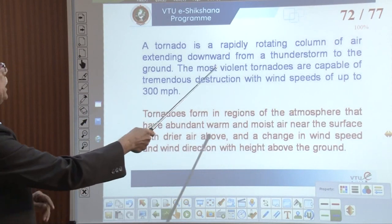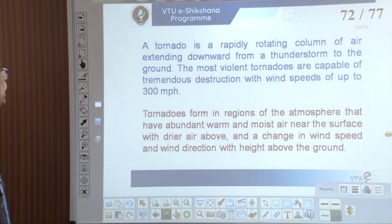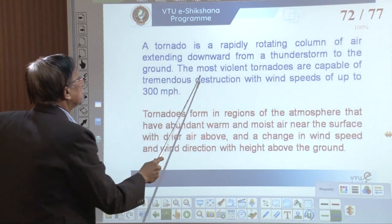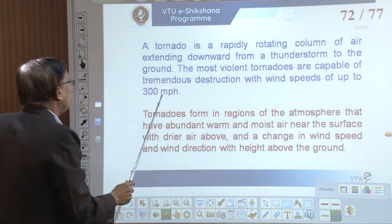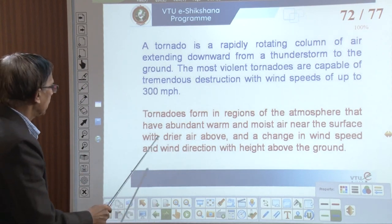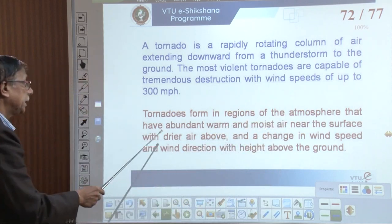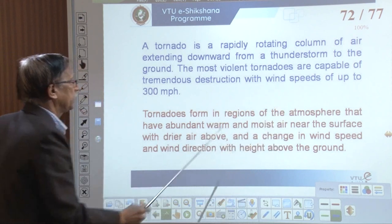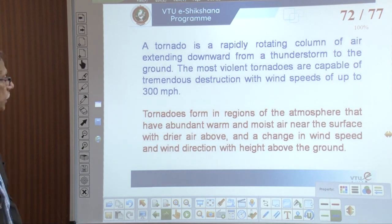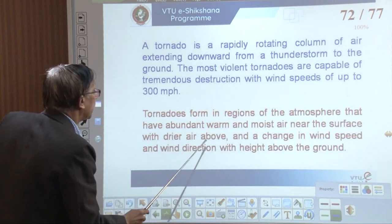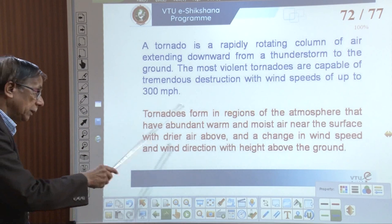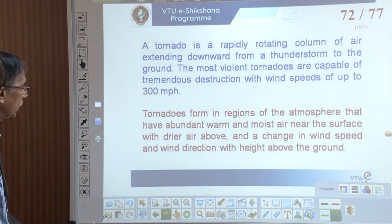A tornado is a rapidly rotating column of air extending downward from a thunderstorm to the ground. This is the most violent form — tornadoes are capable of tremendous destruction with wind speeds up to 300 miles per hour. Tornadoes form in a region of the atmosphere that has abundant warm and moist air near the surface, with drier air above, and a change in wind speed and direction with height.